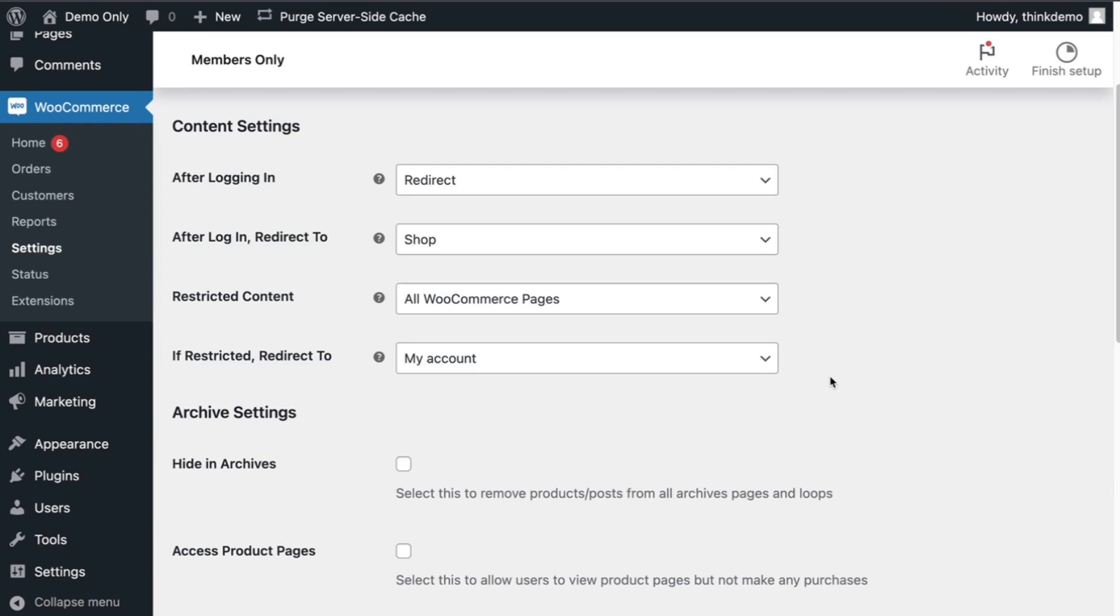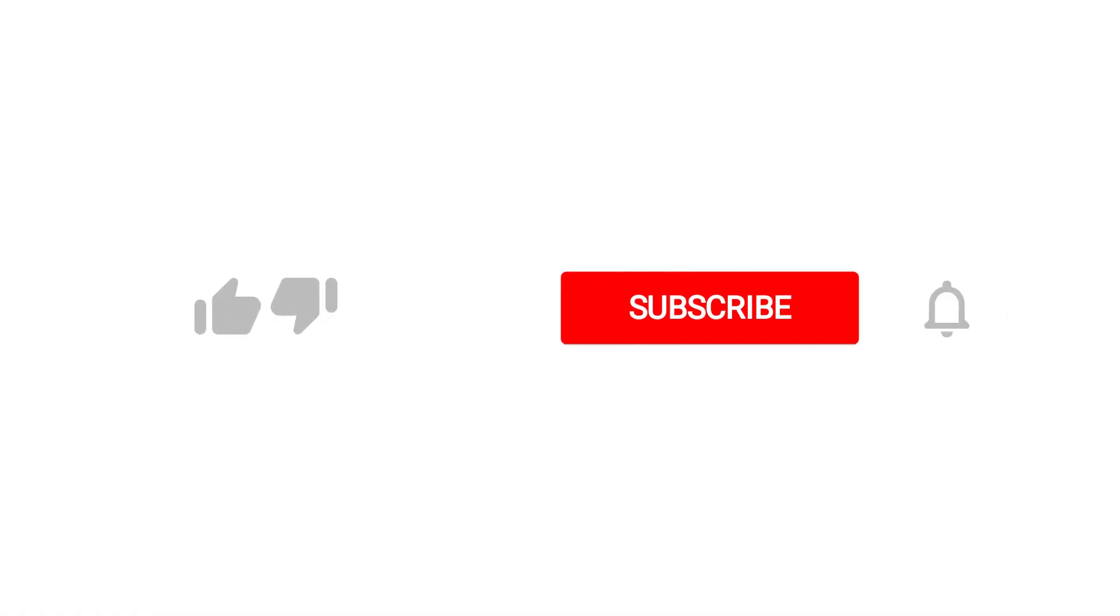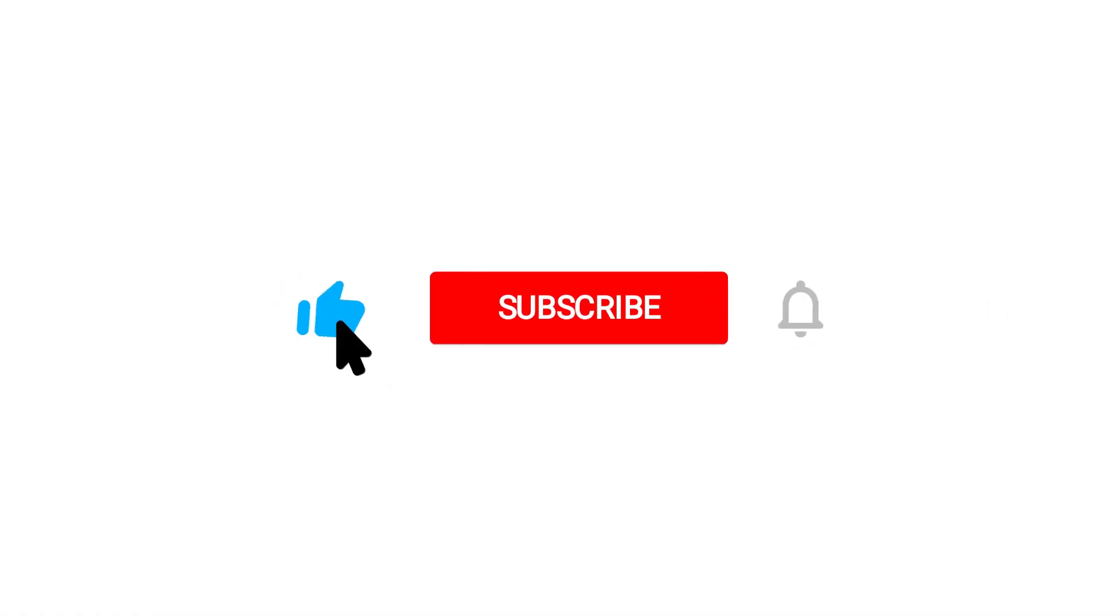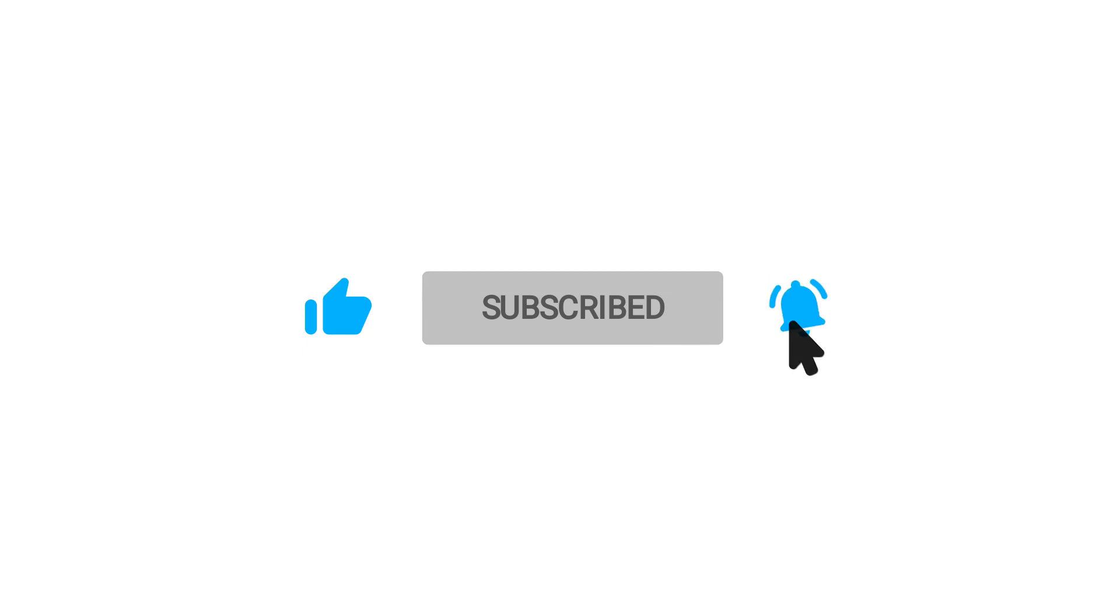So that's how you restrict access to the WooCommerce shop only for the registered users. This plugin can do a lot of other things. So if you are interested in knowing more about it, make sure to subscribe to my YouTube channel and you'll be notified when the new video is up.